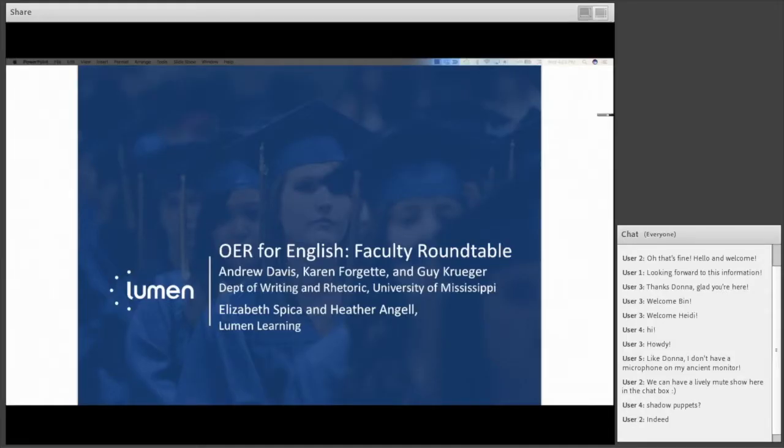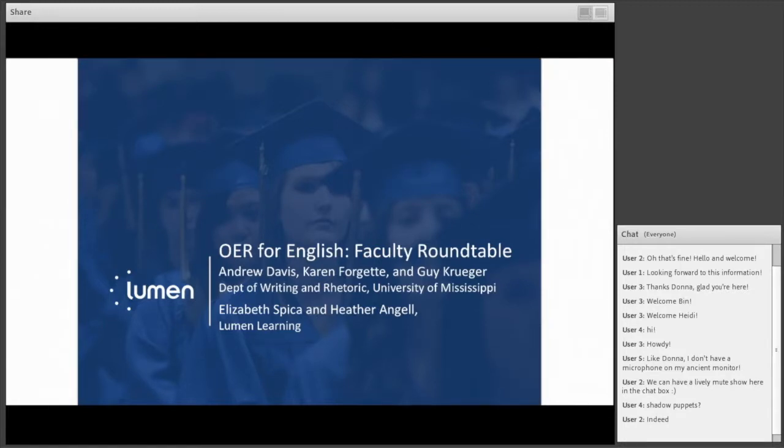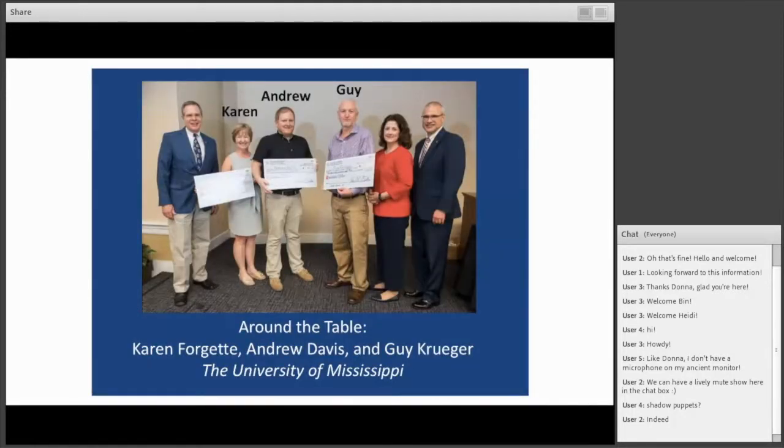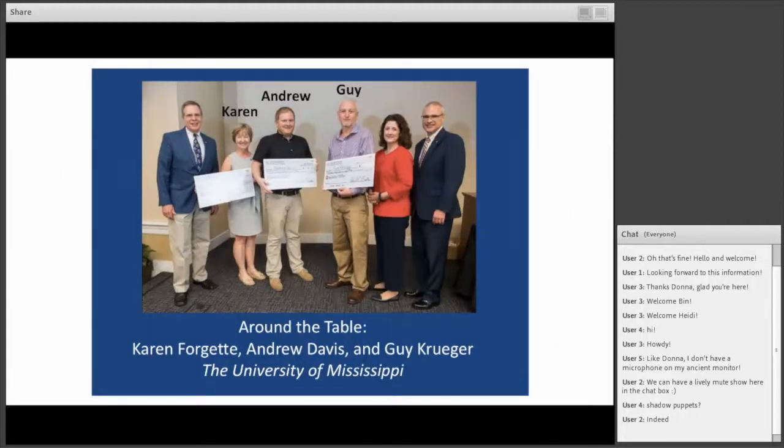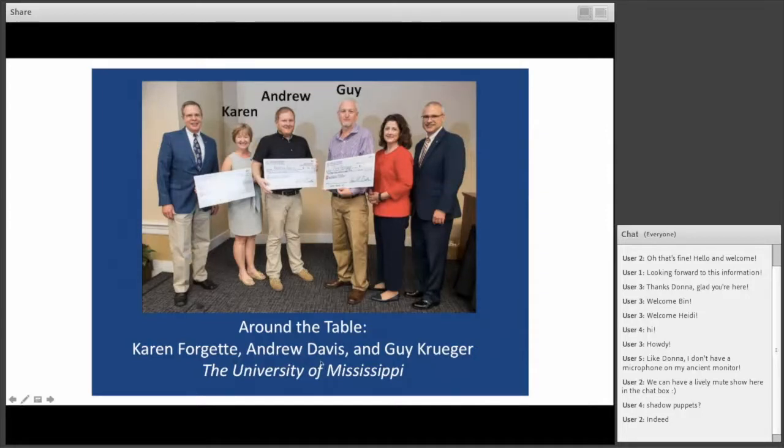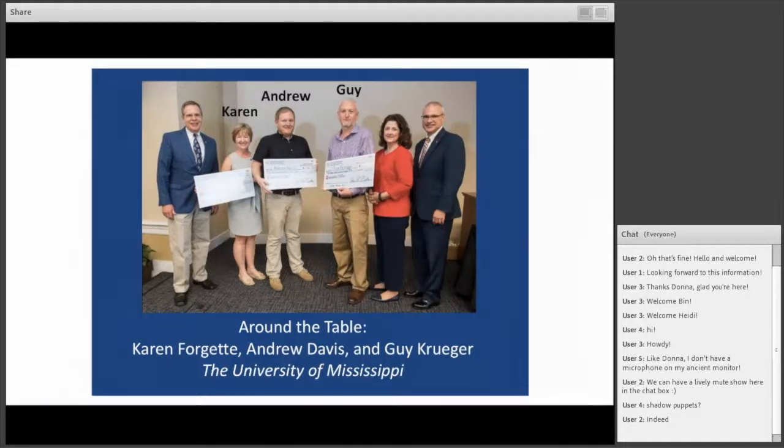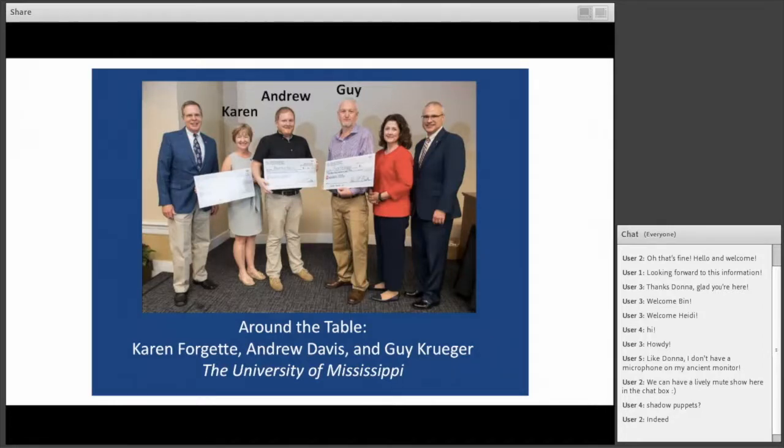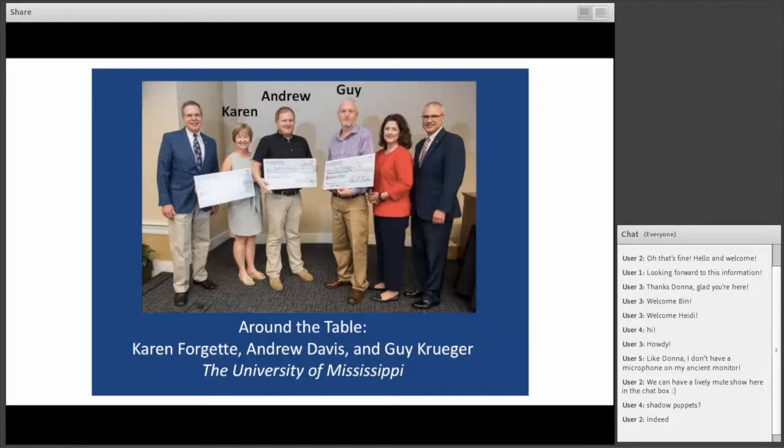Welcome to everyone joining us for this English faculty roundtable today. We're talking about courseware and OER solutions as pertaining to English. Around the table we have myself, Elizabeth Zika, Lumen Director of Teaching and Learning. We also have Heather Angel, our platform and product manager for English and communication. And we have faculty members, superstars Karen Forgett, Andrew Davis, and Guy Kruger from the University of Mississippi who were instrumental in developing the courseware we're looking at today.